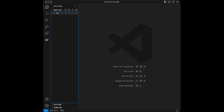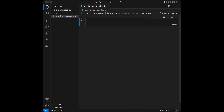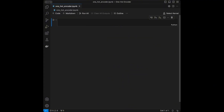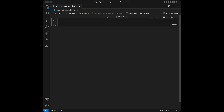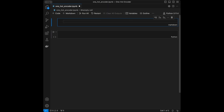I'm going to open the explorer and create a new file named 'one_hot_encoder.ipynb'. I'm going to select my kernel and then create a markdown cell titled 'One Hot Encoder'.